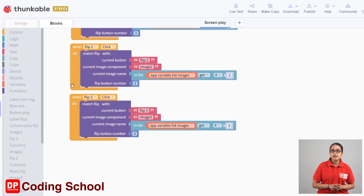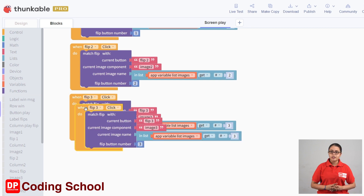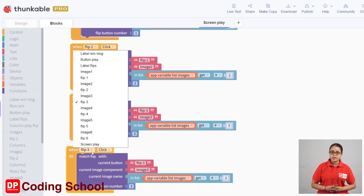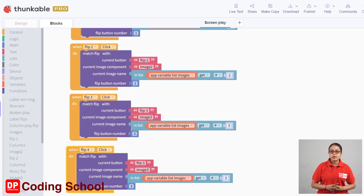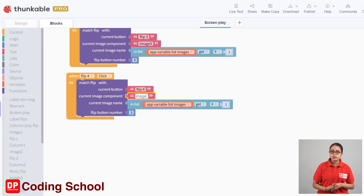Now we can click the flip 4 button. We can click the code block. If we click the flip 3 button, we can duplicate the code block. We can click the flip 4 button. Now we can click the current moment, we can select flip4, and type the current image name, and type the image button number.